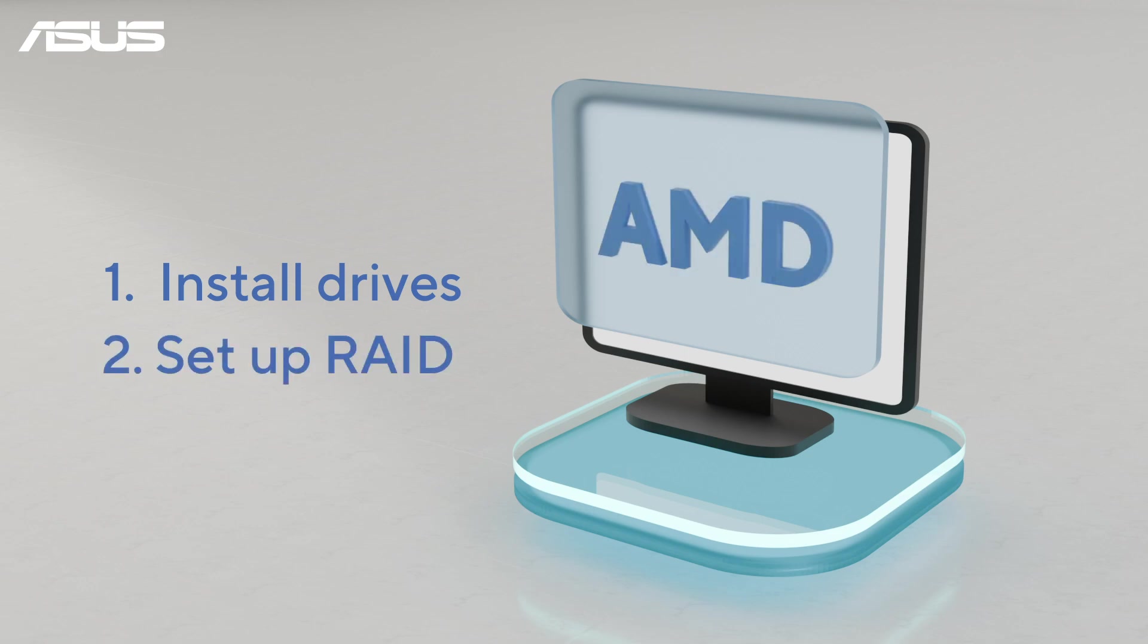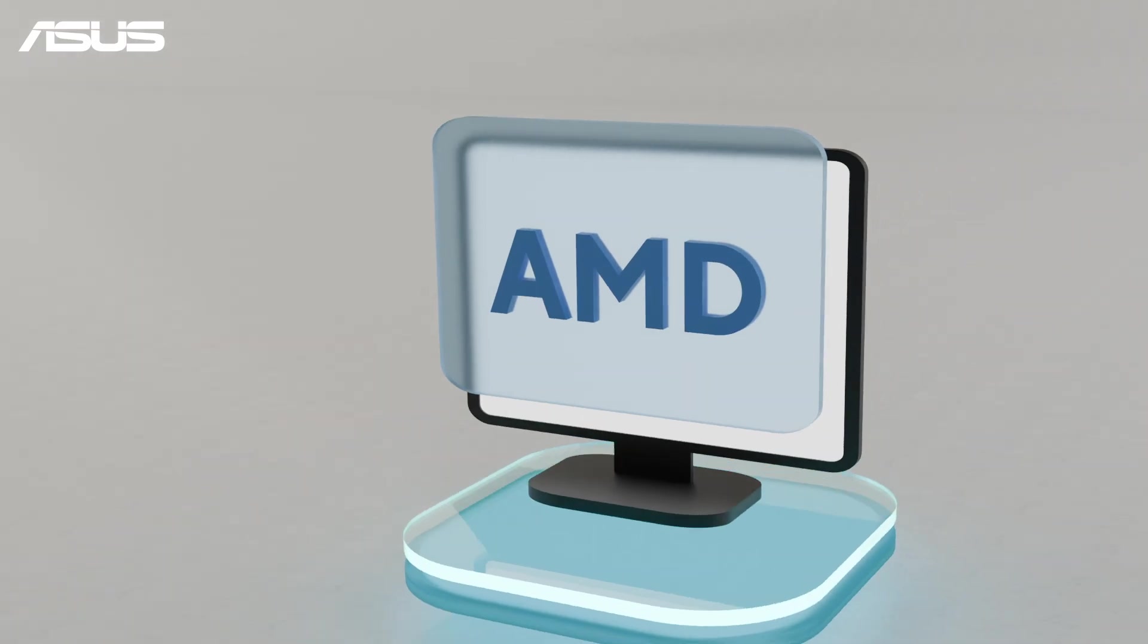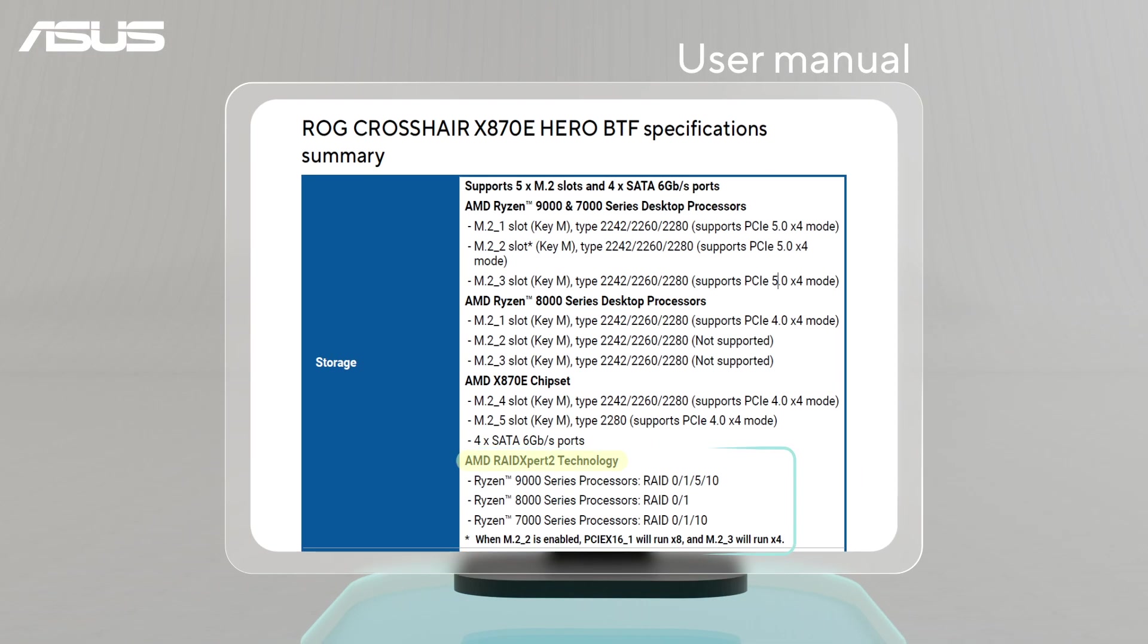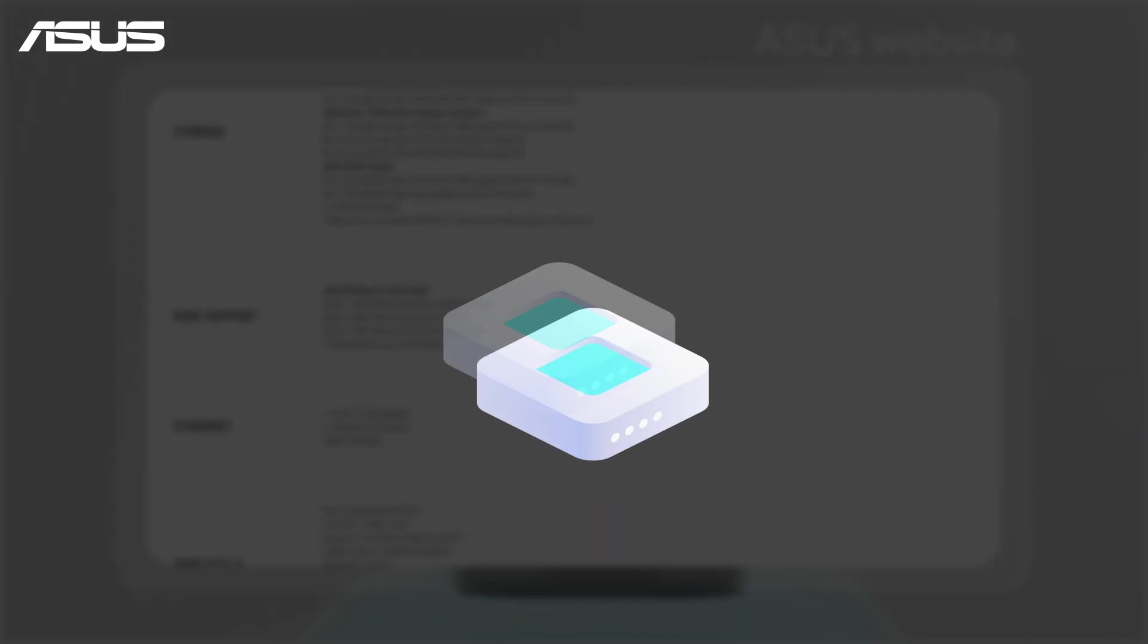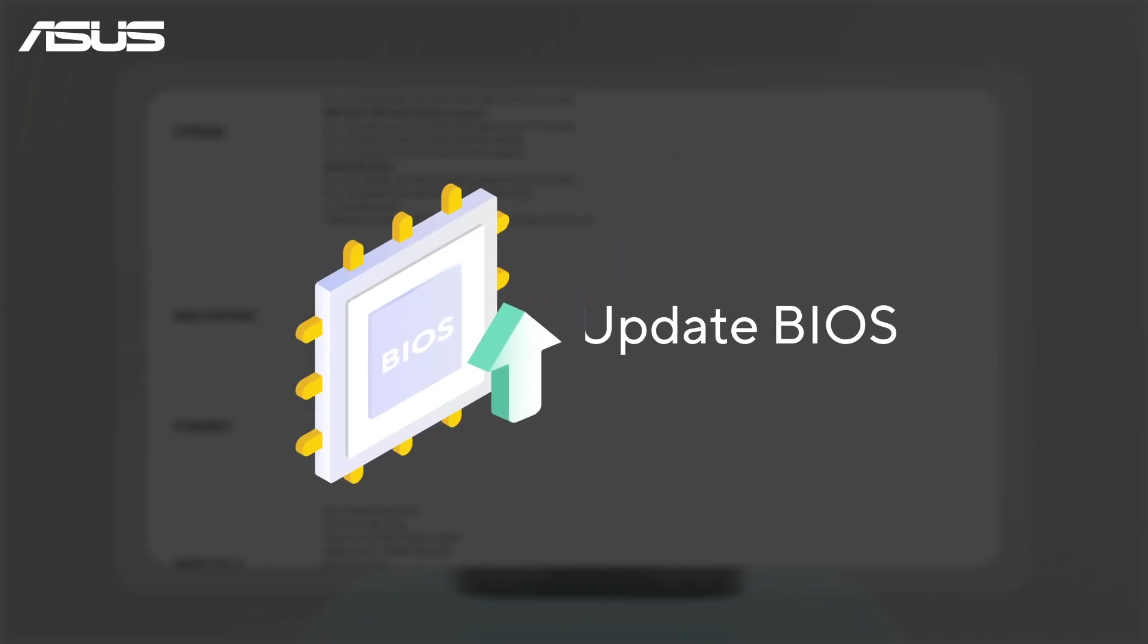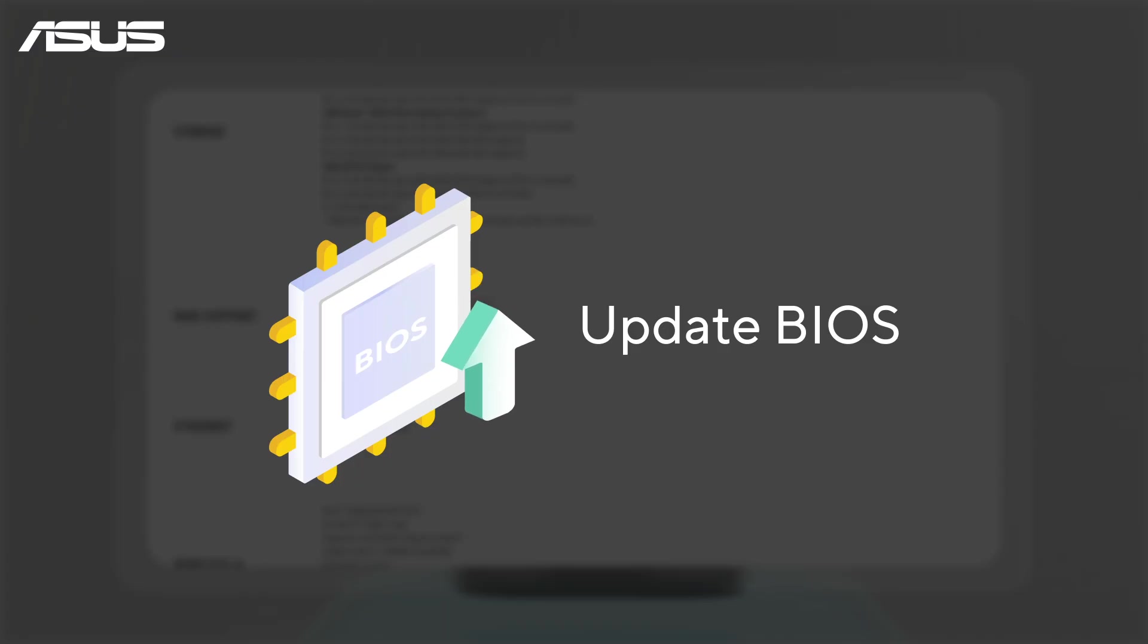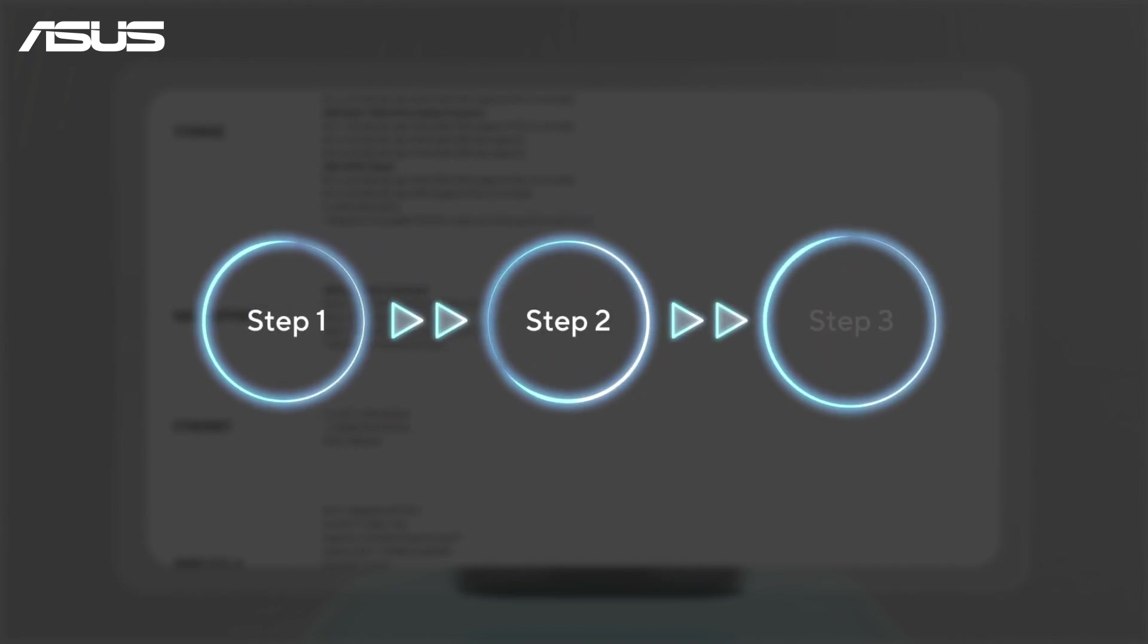Before getting started, make sure your ASUS motherboard supports RAID. You can refer to the user manual or visit the ASUS official website. For the drives, use identical drives of the same model and capacity for the best results. We also recommend updating your motherboard BIOS to the latest version for optimal performance and stability. Please watch the video guide for step-by-step BIOS update instructions.